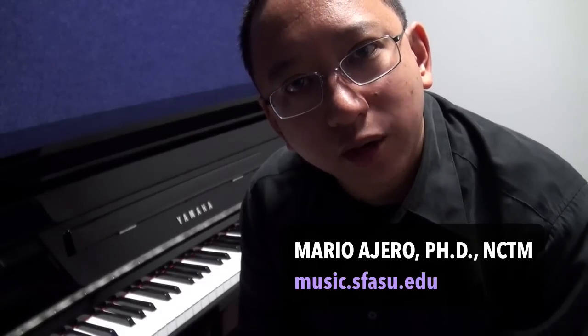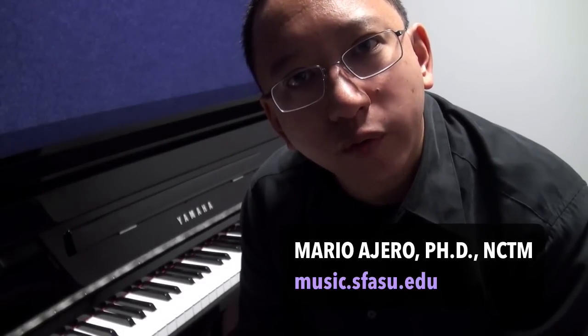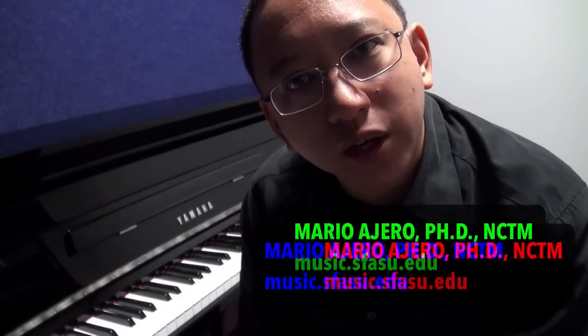Hi, I'm Dr. Mario O'Hero and in this video I want to go over some of the recording and connectivity capabilities of the Yamaha NU-1 Hybrid Piano like those found here in the practice rooms at the Stephen F. Austin State University School of Music.